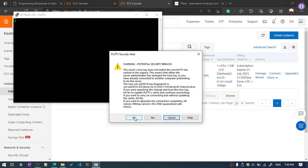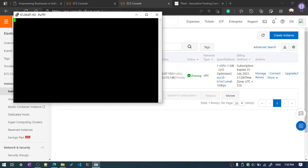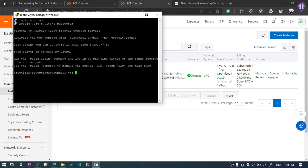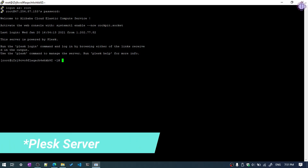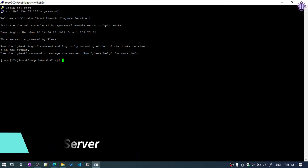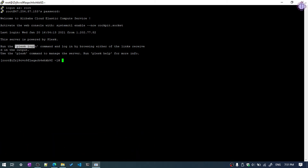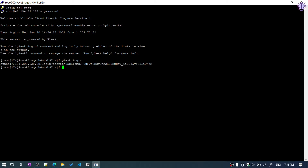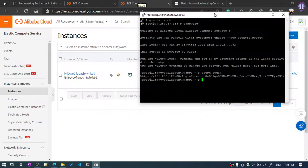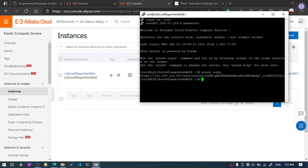It will prompt a security warning — hit Yes. Login as root and enter the password. Now we are logged into the server. To get the Plesk login URL, run the command: plesk login. It will give you a specific URL.